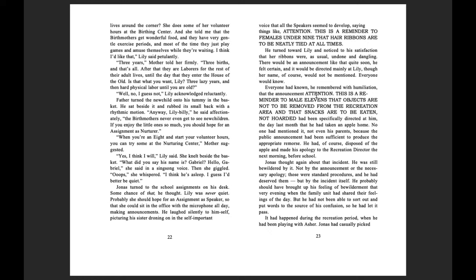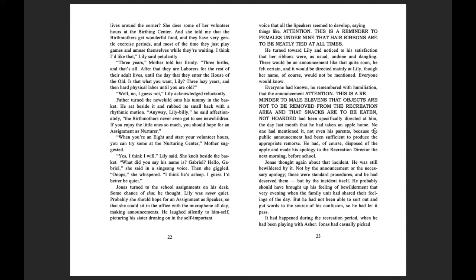Everyone had known, he remembered with humiliation, that the announcement, Attention! There's a reminder to male 11s that objects are not to be removed from the recreation area and that snacks are to be eaten, not hoarded, had been specifically directed at him the day last month that he had taken an apple home. No one had mentioned it, not even his parents, because the public announcement had been sufficient to produce the appropriate remorse. He had, of course, disposed of the apple and made his apology to the recreation director the next morning before school. Jonas thought again about that incident. He was still bewildered by it.